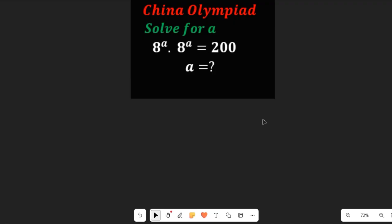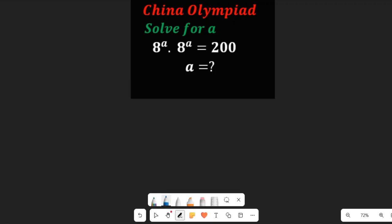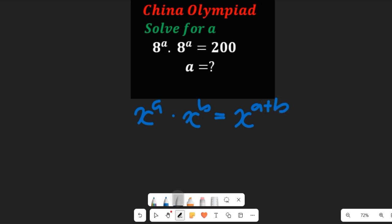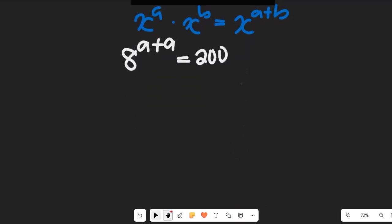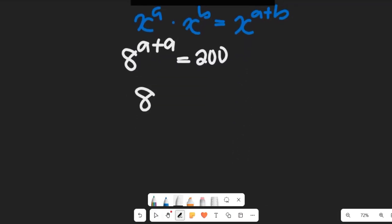To solve this question, I want you to recall one law of indices: if you have x to the power of a multiplied by x to the power of b, this equals x to the power of a plus b. Applying that here, I get 8 to the power of a plus a, which equals 200. Simplifying, that becomes 8 to the power of 2a equals 200.